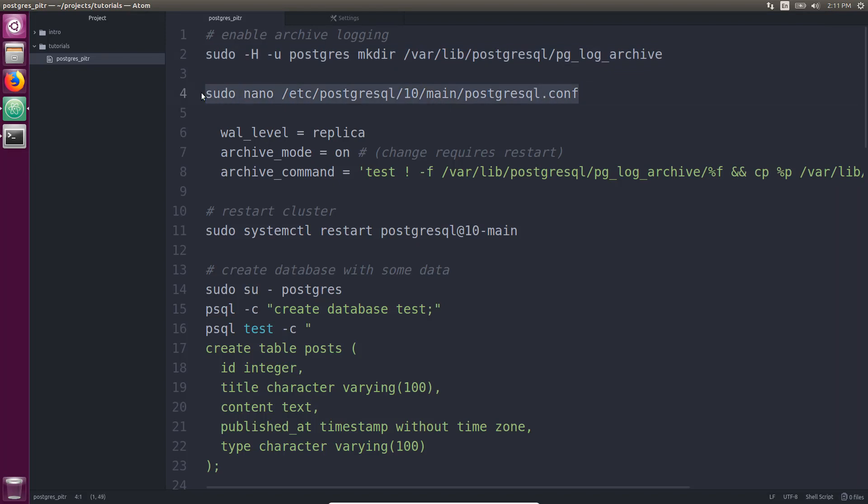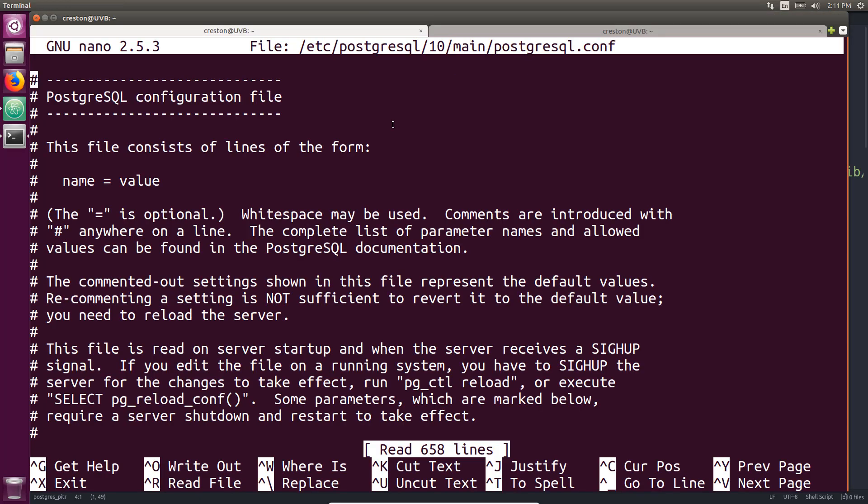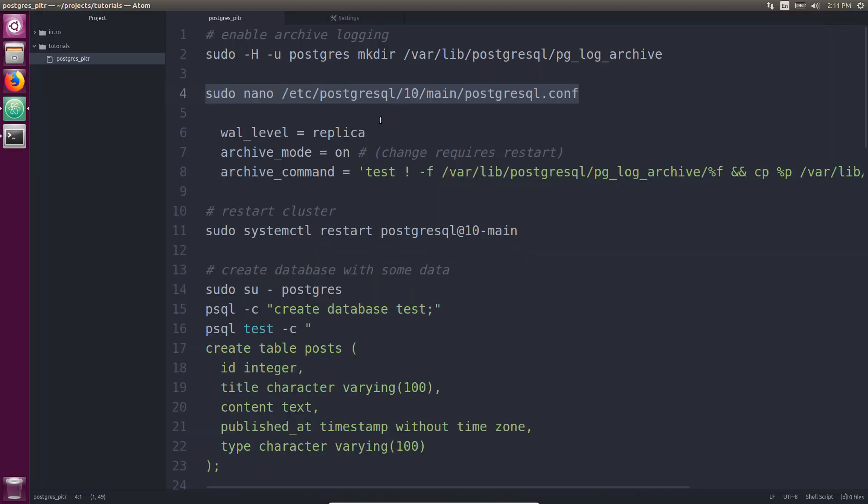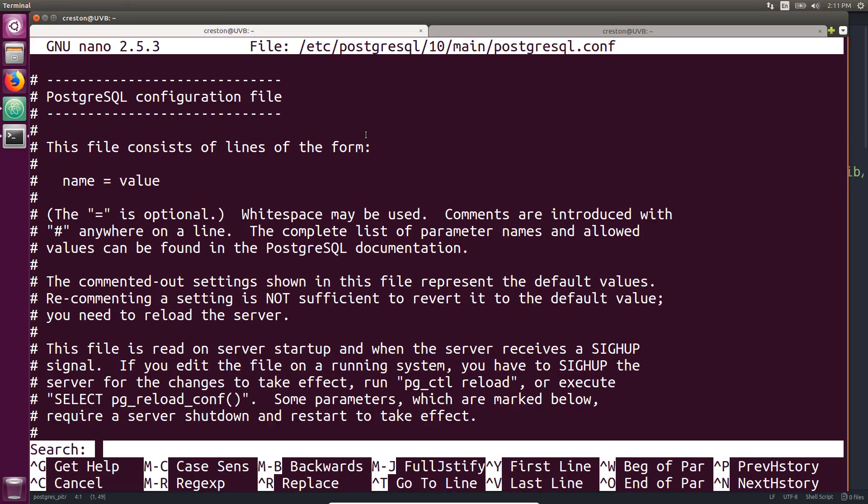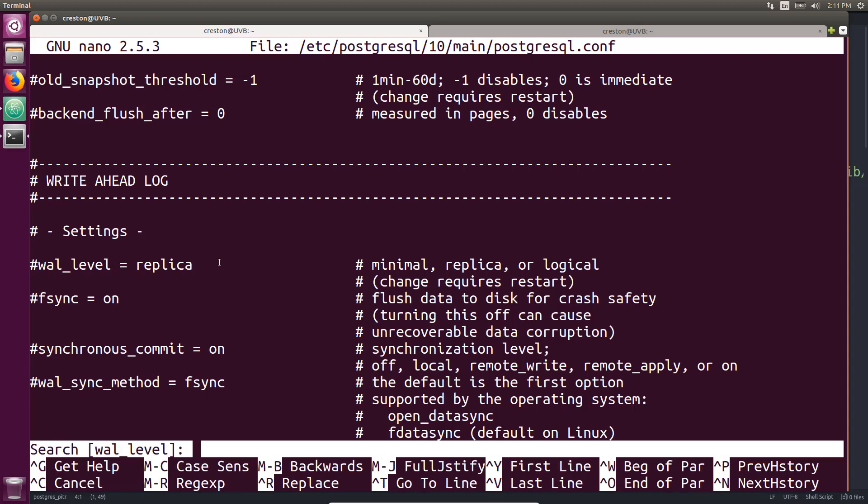Now, on Ubuntu, when you install Postgres, it installs the configuration files at this path where 10 is the version number. So I'm going to modify the configuration to enable WAL archiving. I'm going to run this command. And this is the PostgreSQL conf file. Now, by default, the WAL level is equal to replica. We can see it is commented out, but the default is replica. So I don't need to change anything there. Basically, it needs to be at least replica to do a point-in-time backup and recovery.